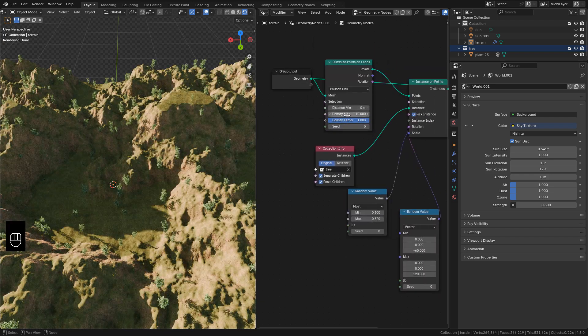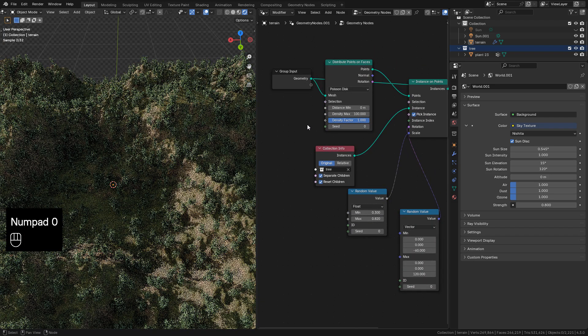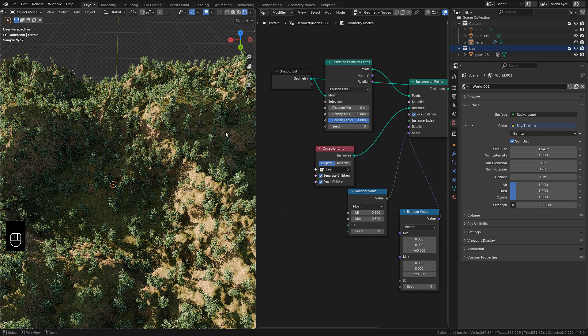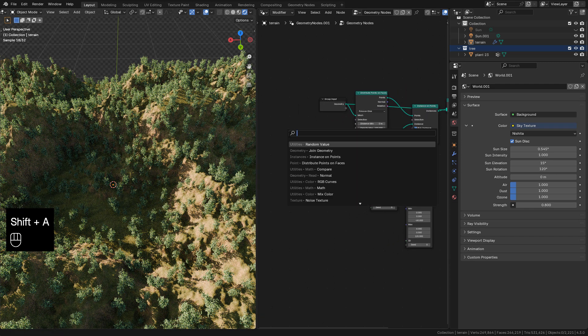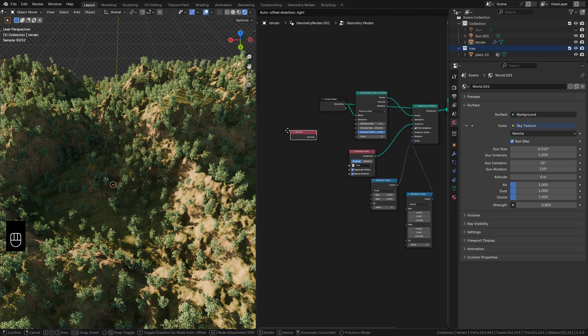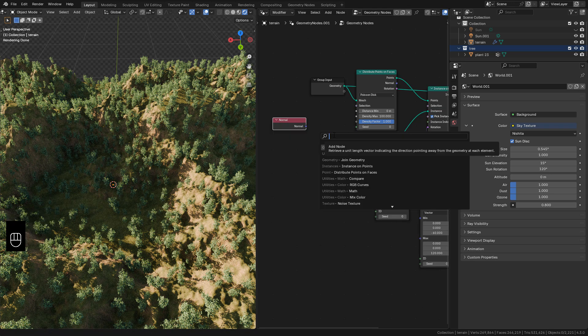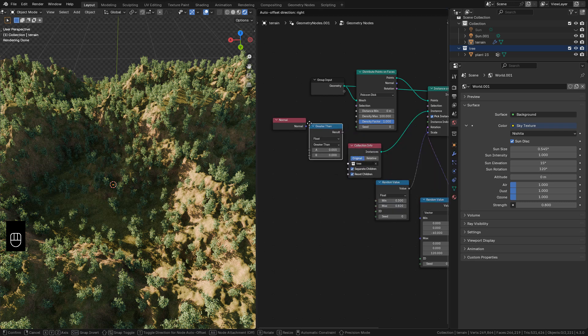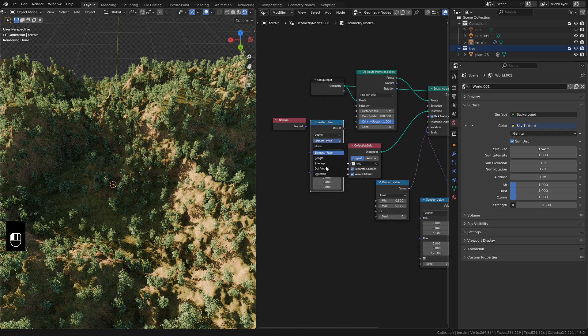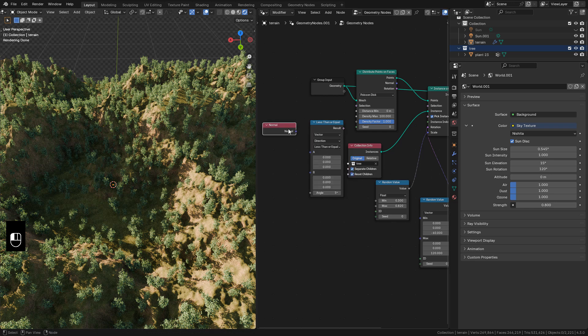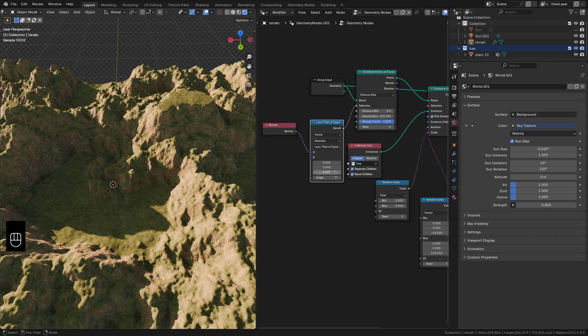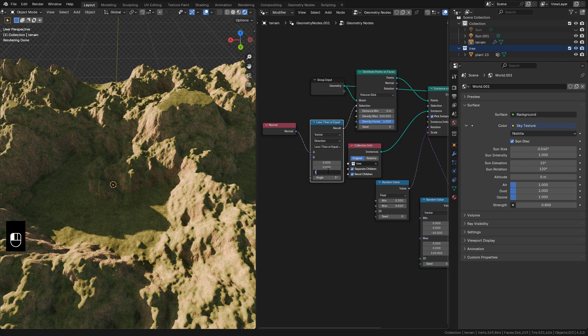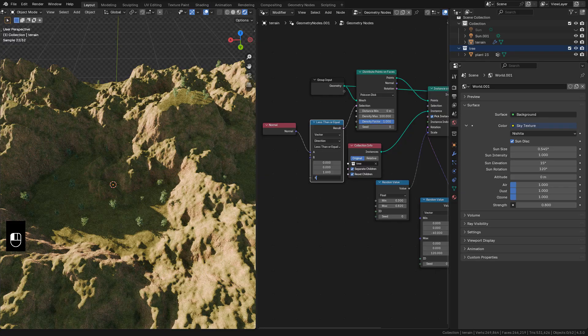We can control the density. Now let's see how to scatter based on the slope. Add a normal node, also a compare node. Change to vector direction and less than or equal. Connect normal to A, then to selection, and set here to 1. And now just change the angle.